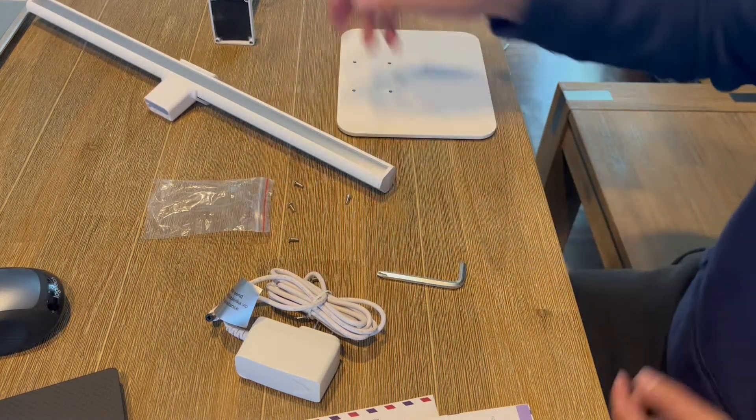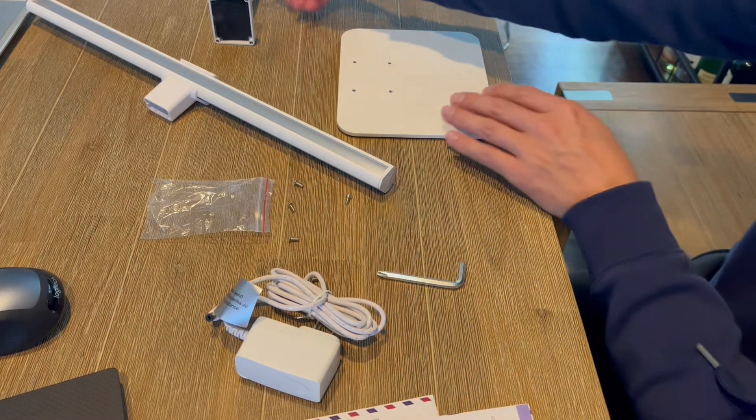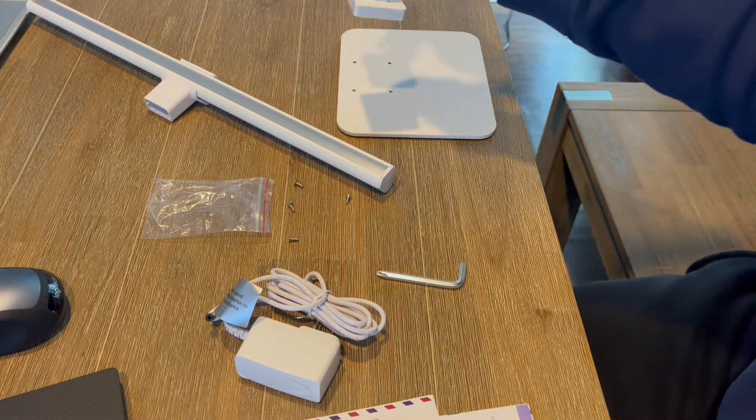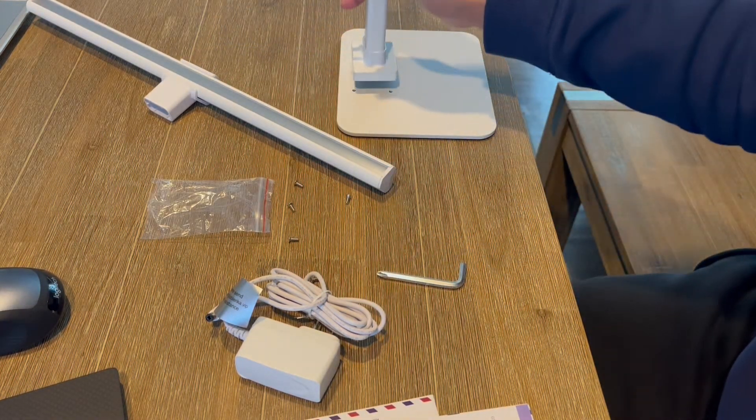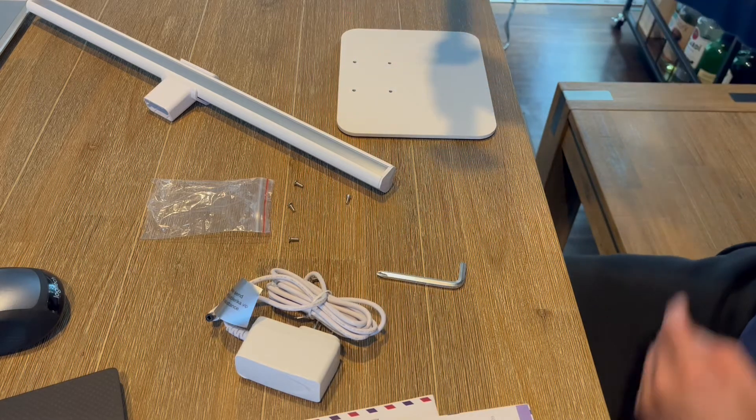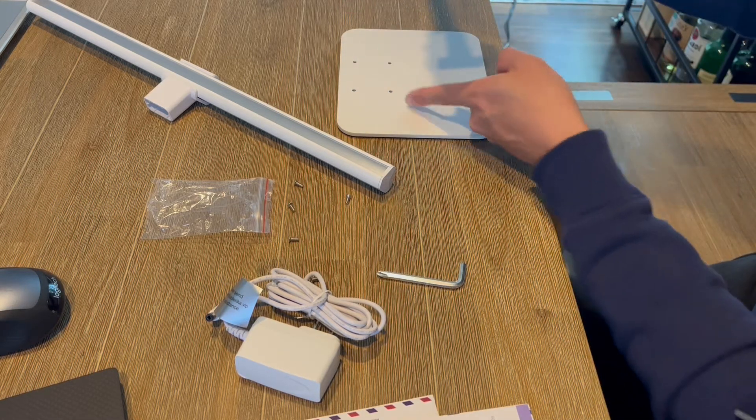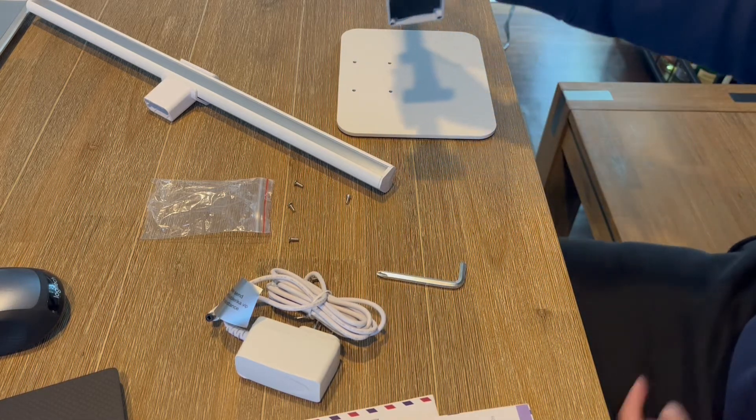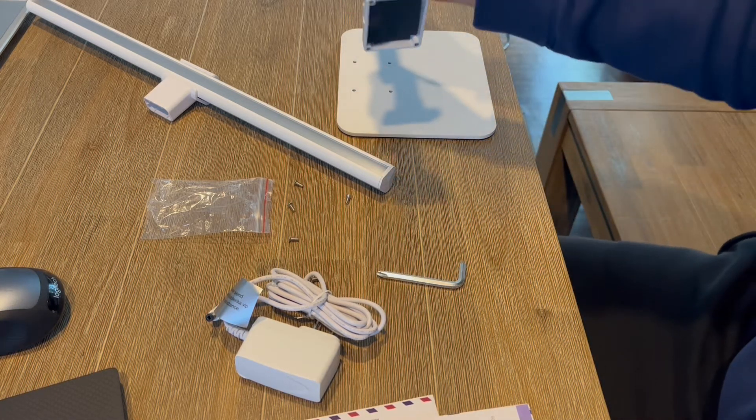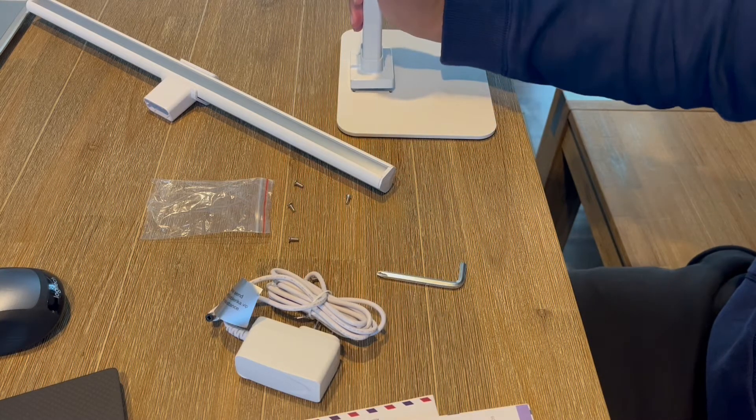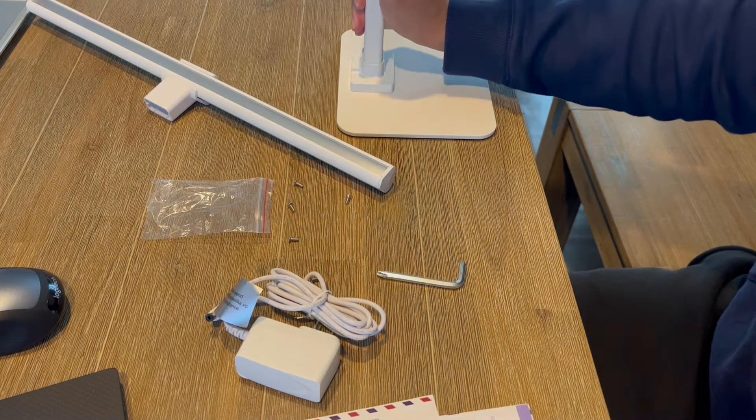Got a couple of different screws and what we're going to do is mount this gooseneck onto this plate first. So as you can see, it's got some holes here on the plate and actually on the gooseneck itself. So what I'm going to do is flip this over and put this together.